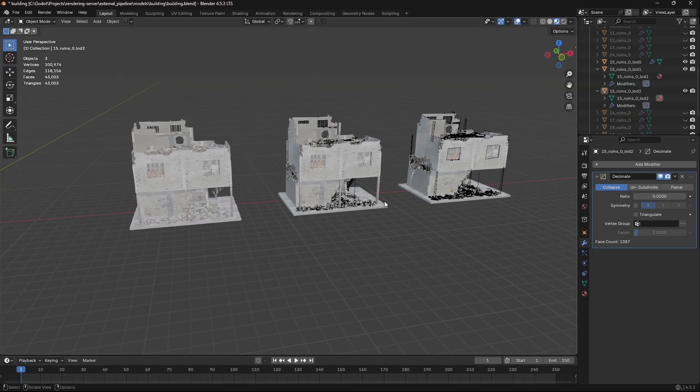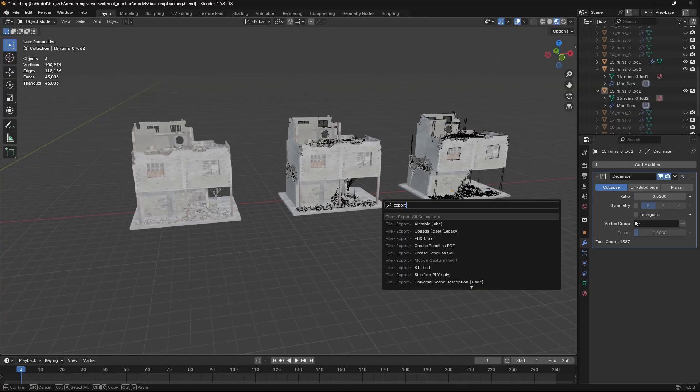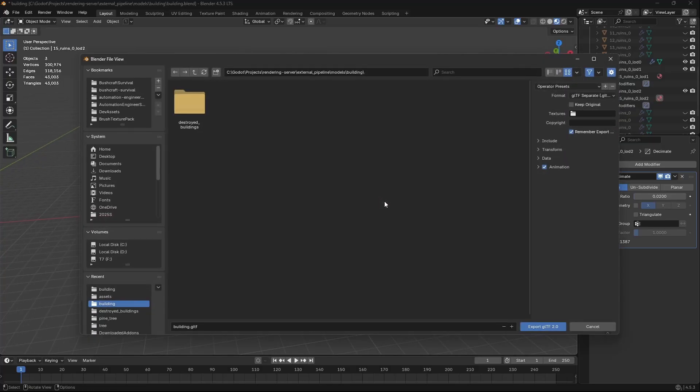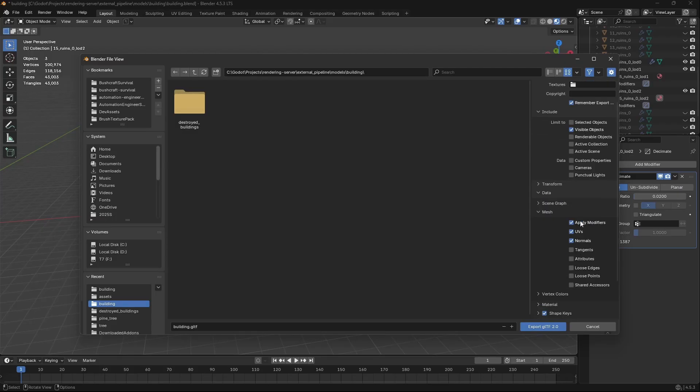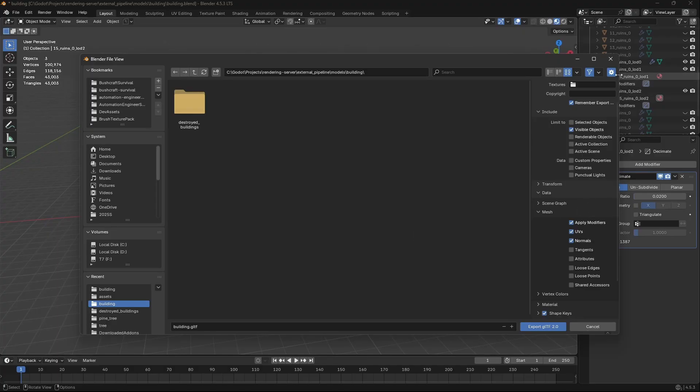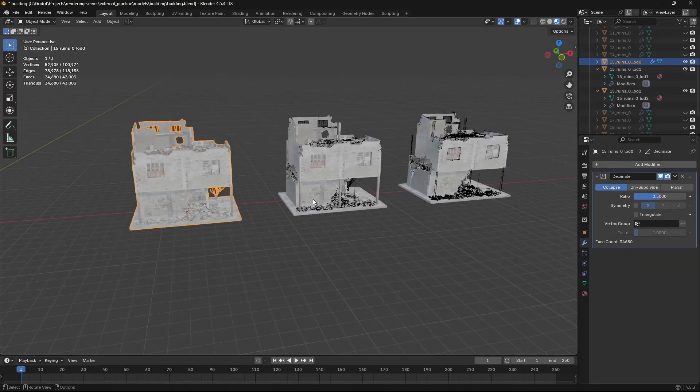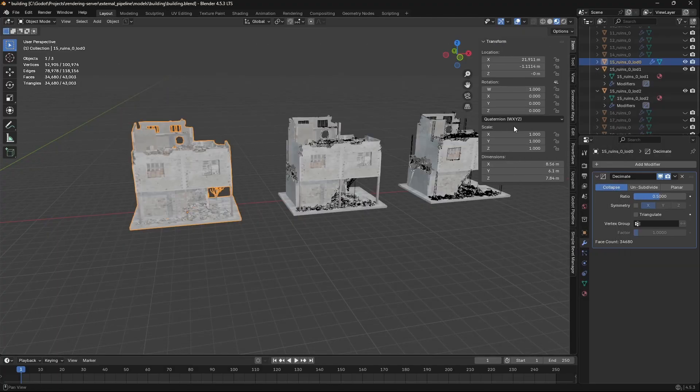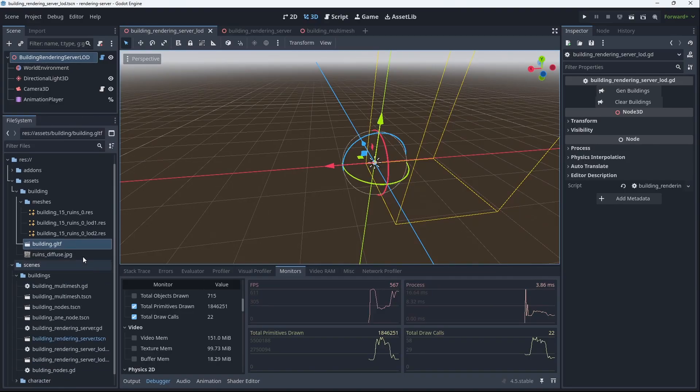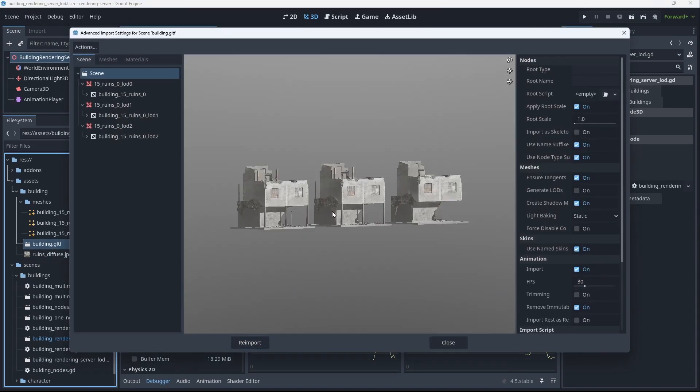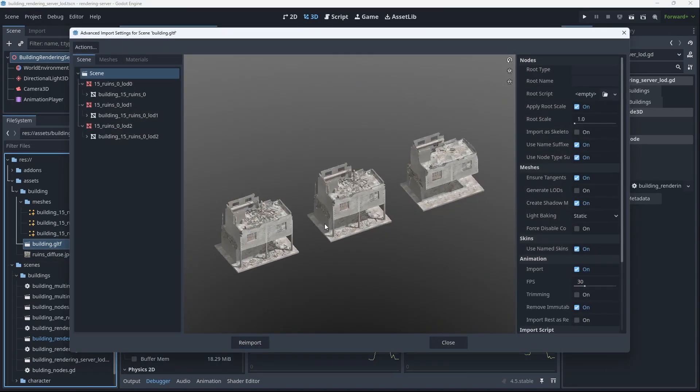Just to show you my export settings for this model, I am doing just visible and I'm going to include modifiers when I export so that decimation gets applied to my meshes. Another thing you might want to consider is just making sure that your scales are all set to one. Hopping over to the Godot side, there's a couple differences we'll notice on the import side of things.